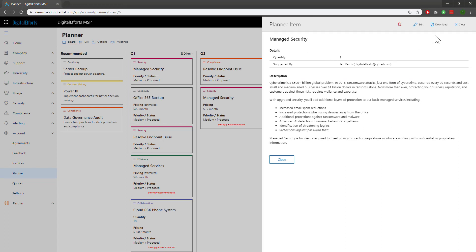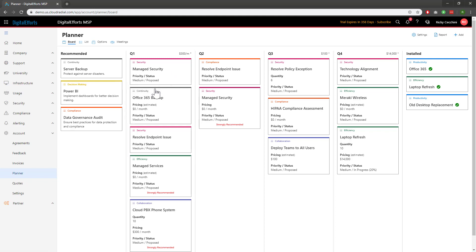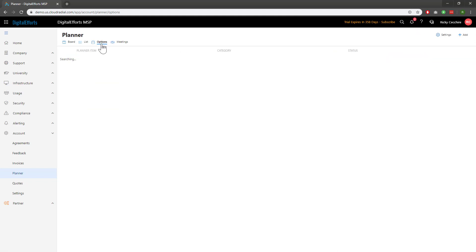Furthermore, right-clicking on a card gives you the option to move it to Options. I'll go ahead and move this Managed Security card as an example. You'll see Options as the third tab over at the top. You can think of this as a way to hide the information but not delete it. After all, it may be relevant someday.